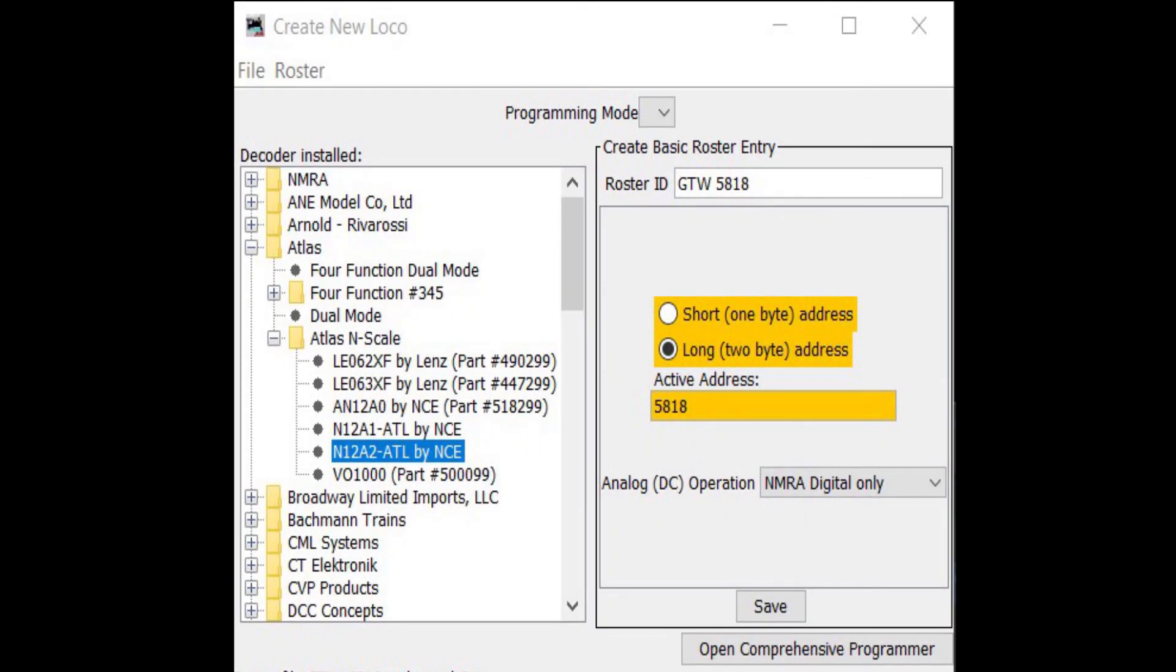Now, all you need to do is select the Write button and JMRI will write those changes to your decoder in your locomotive.